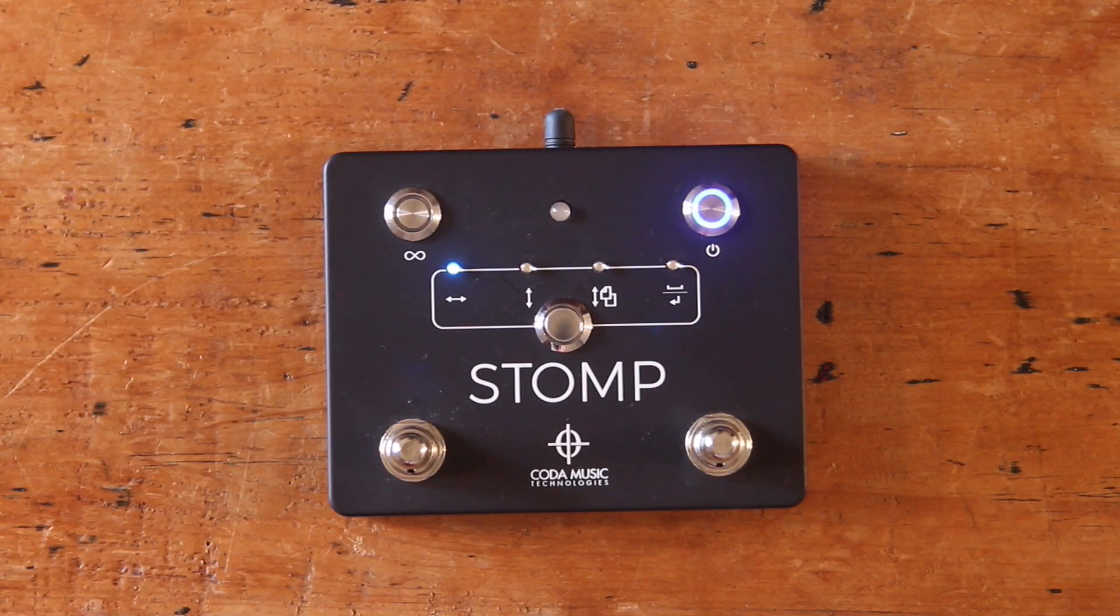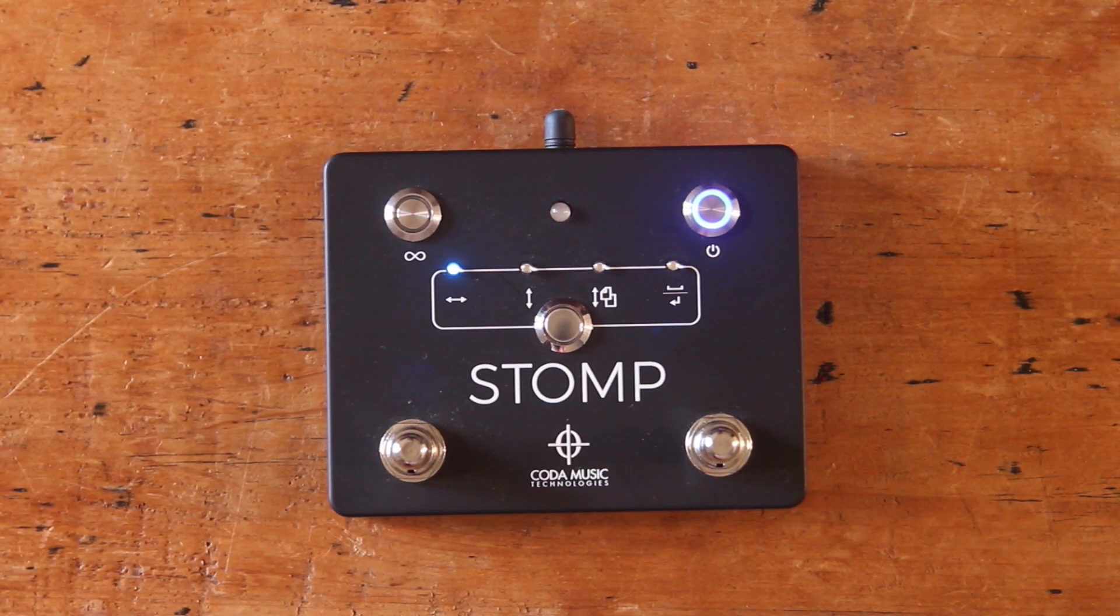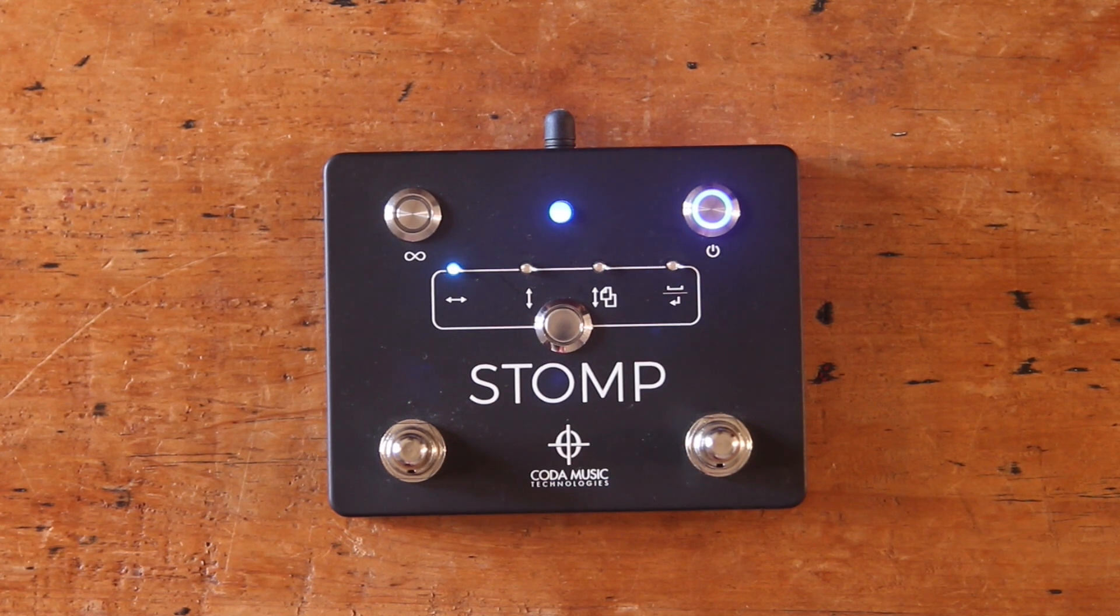Once selected, the LED status indicator on your pedal will stop flashing and remain solid blue. And with that, you're ready to go.